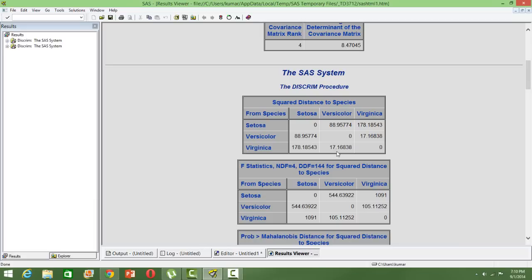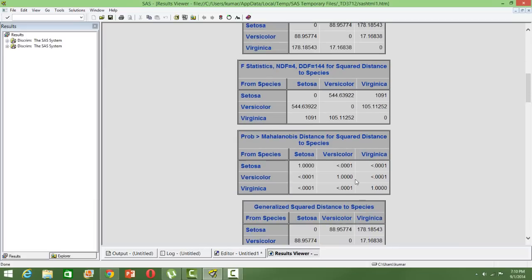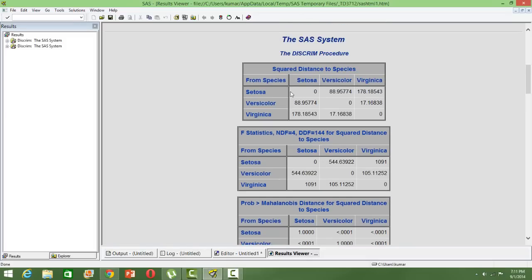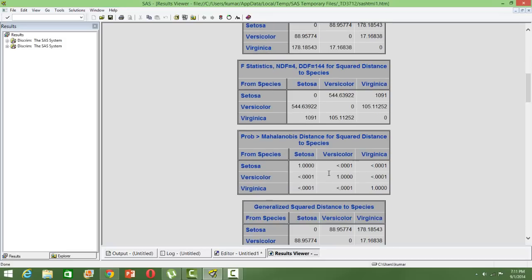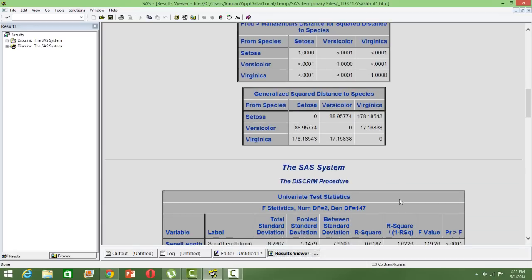That's how we interpret this squared distance. Then model statistics, like any other model output. Then the p-value—whether the Mahalanobis distance is significant or not. You can see most of the cases are less than 0.05, hence significant. So the Mahalanobis distance that we saw here in this matrix is significant, so classification is justified, or there is a degree of difference between the different classes.